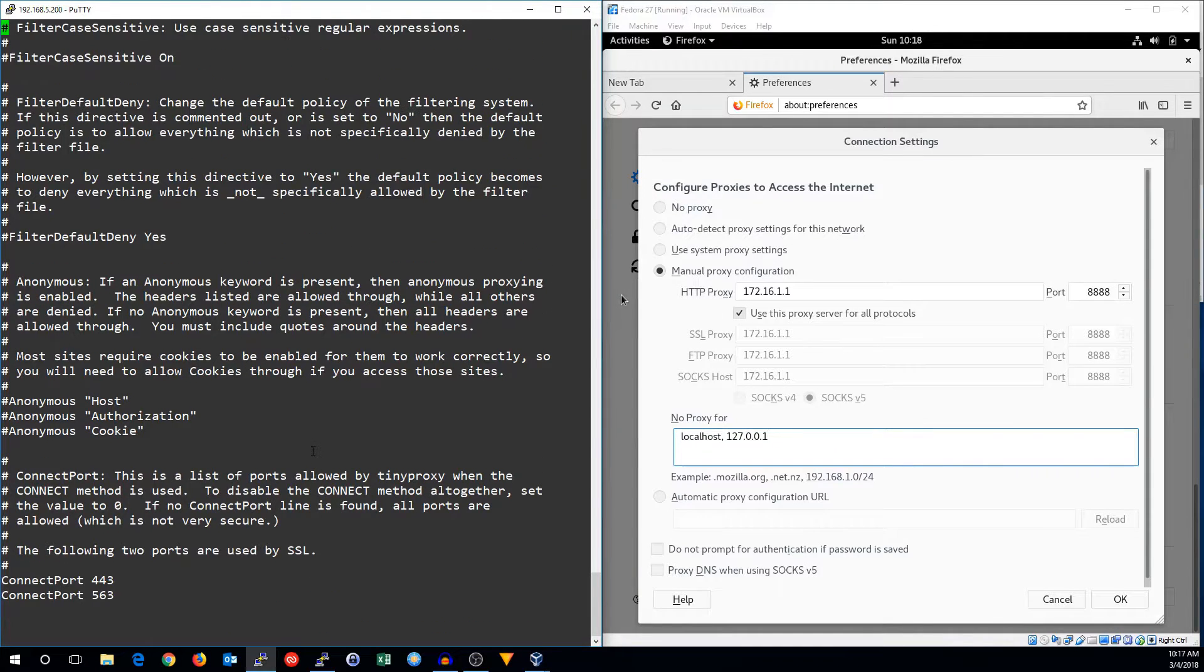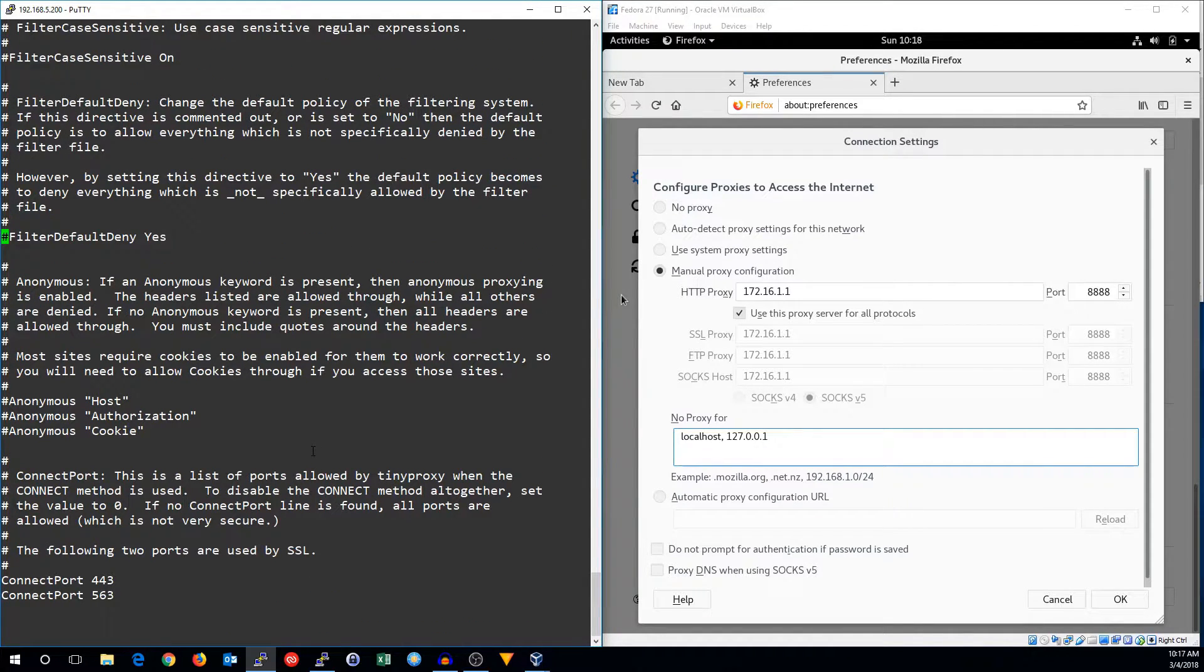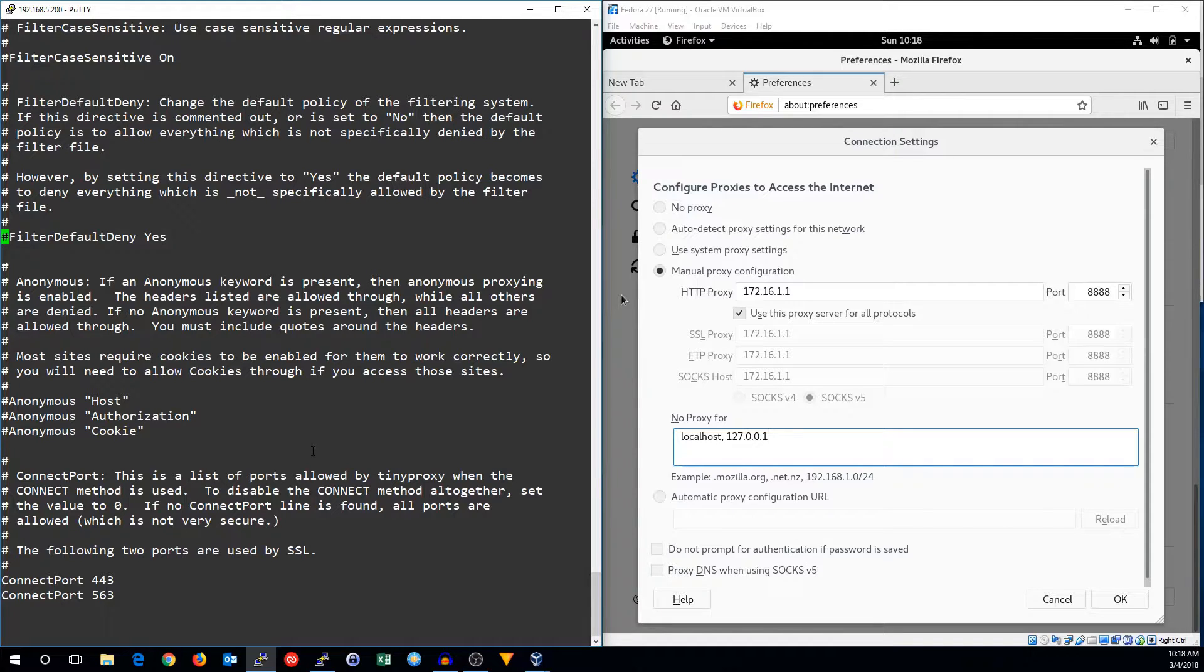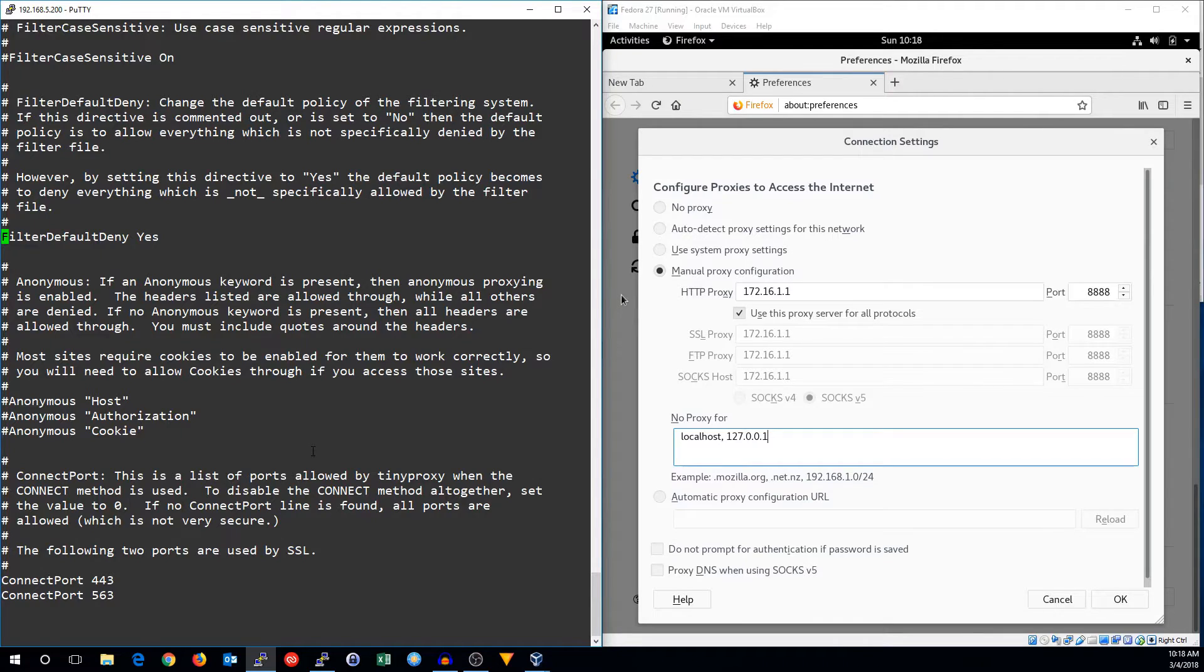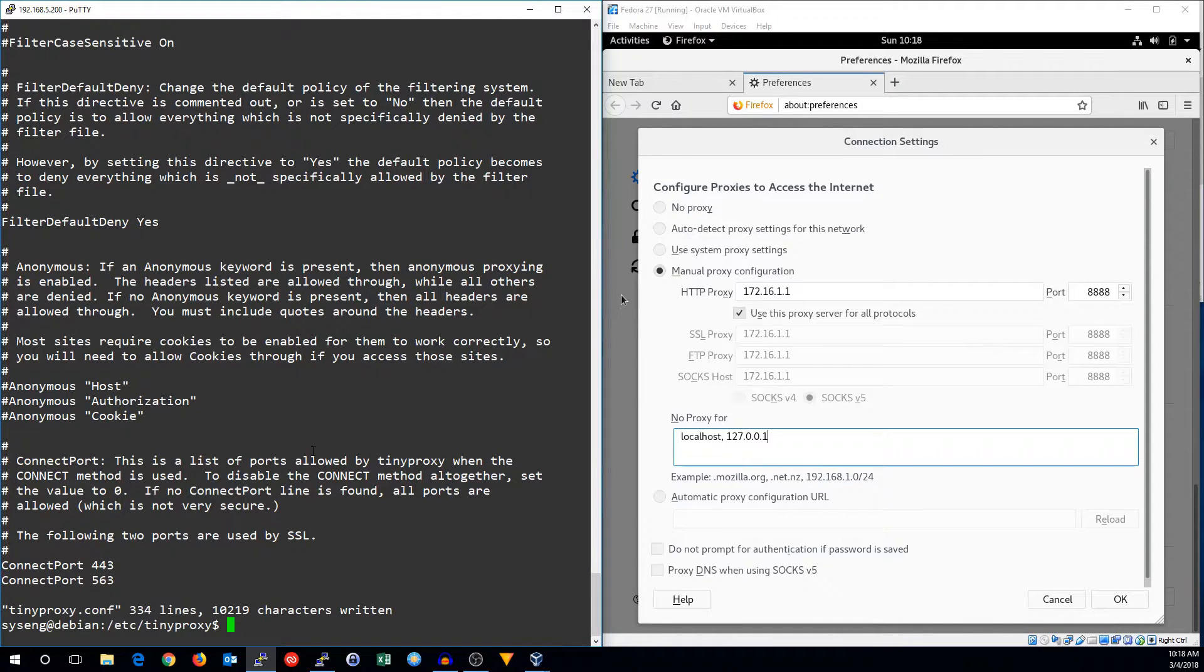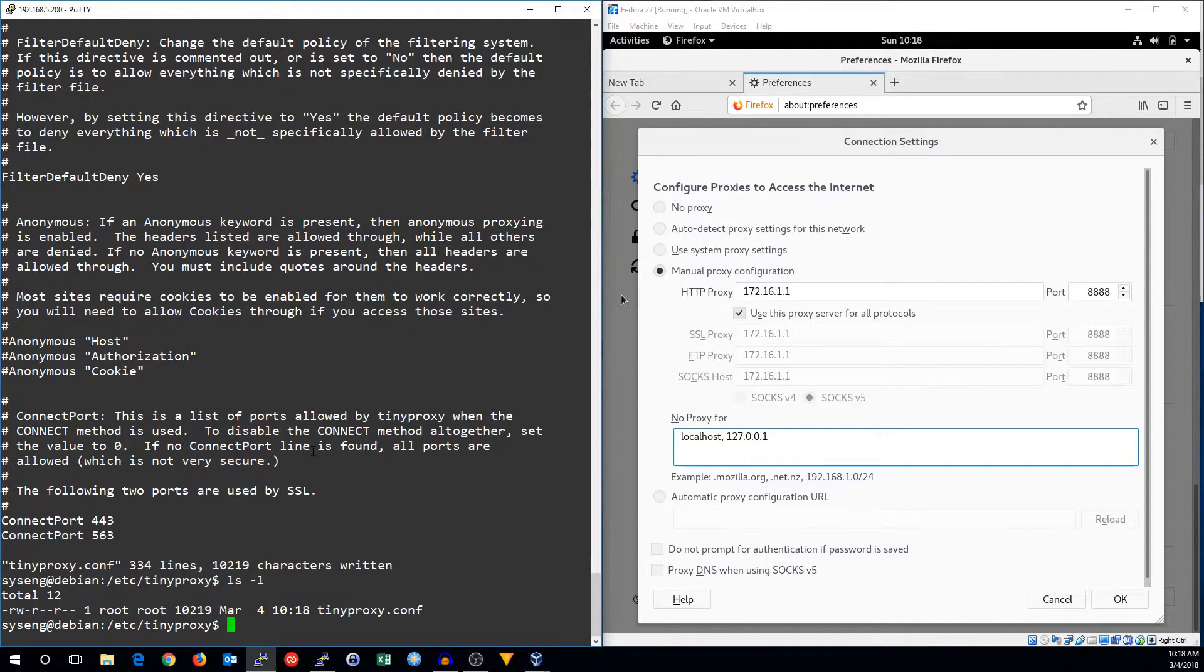And here is the default deny rule. So by default, it's going to be a default deny, which is the whitelisting proxy. If you set it to no or have it commented out, then it will act as a default allow proxy or a blacklisting proxy. Everything else should be good, so we can save that.